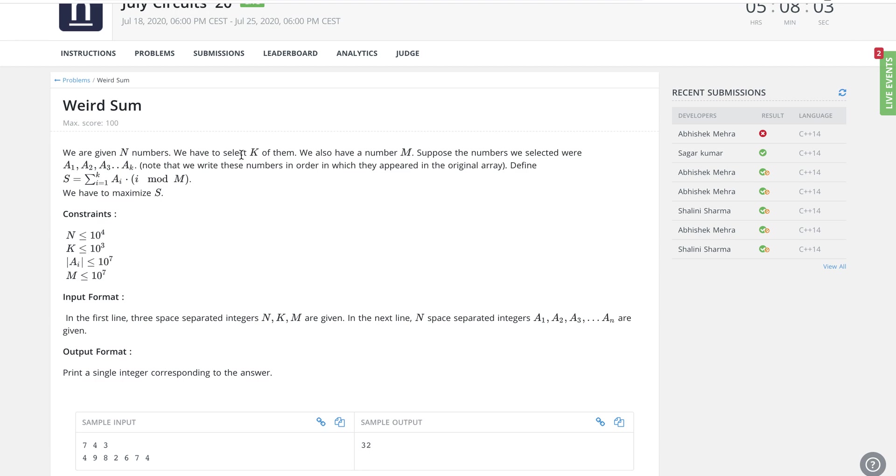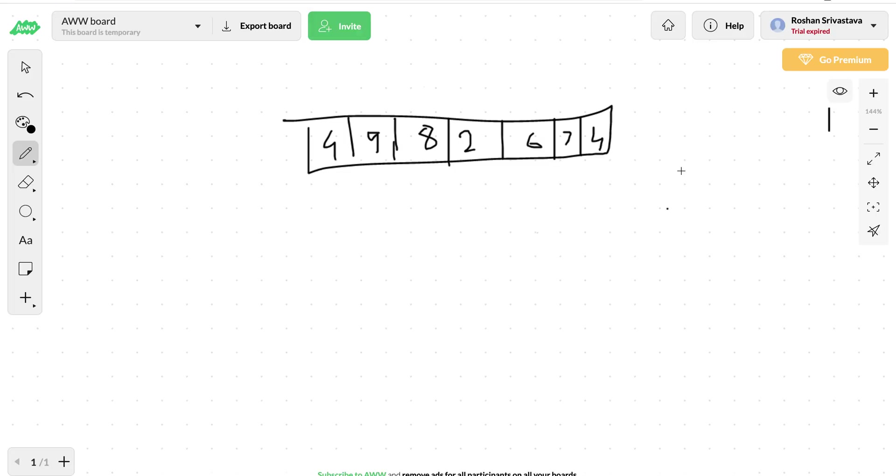The problem statement is pretty straightforward. Let me explain how we can solve this one. The approach here we're going to follow is very similar to the subset sum problem with some slight modification.